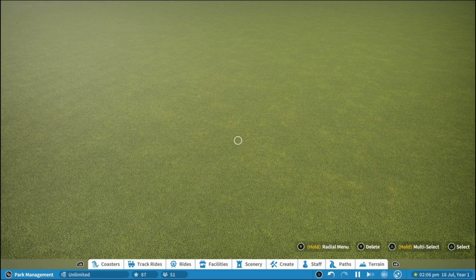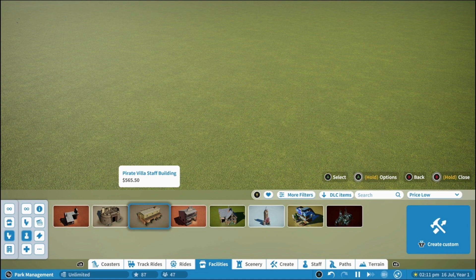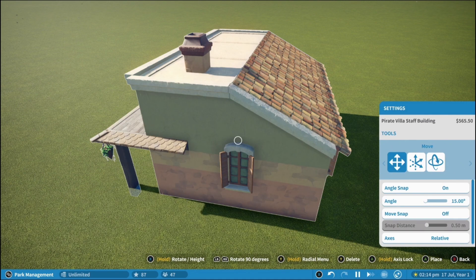So what you want to do is go into the facilities menu, pull up a building that you like the look of already. I personally like the pirate villa staff building and you want to place this down.